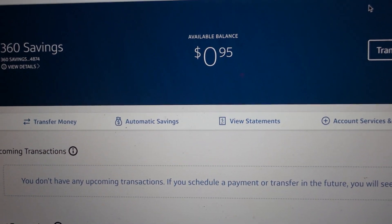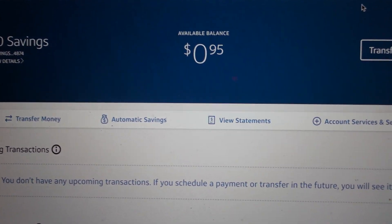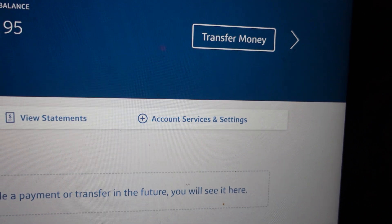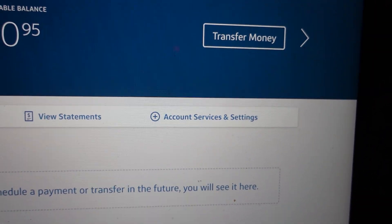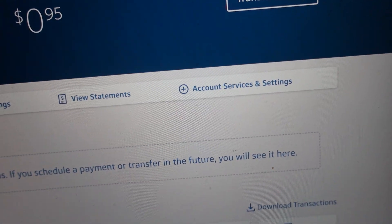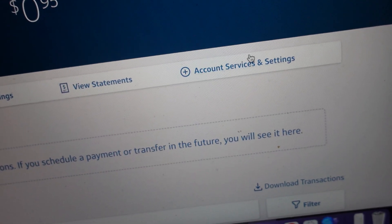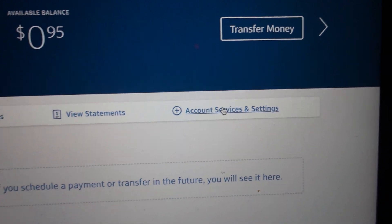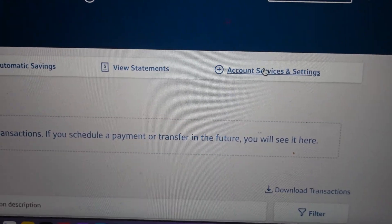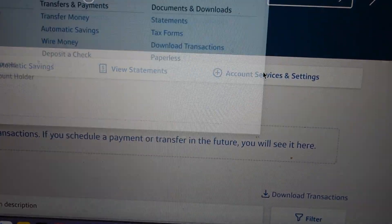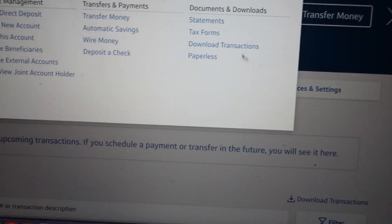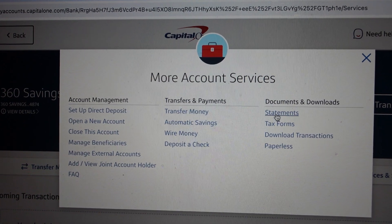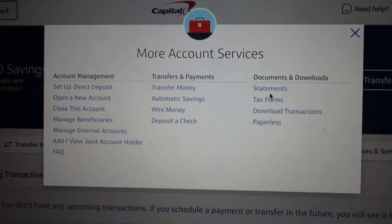Once you do that, you get to the home page. From this home page you'll see you have this option over on the right called Account Services and Settings. Click on that and it's going to pop up with a little pop-up menu.